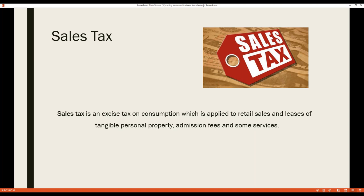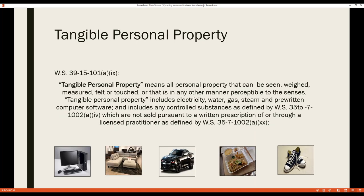In Wyoming, sales tax is an excise tax imposed on sales and leases of tangible personal property, admissions, and some services. Tangible personal property is defined in statute as anything perceptible to the senses. Examples include vehicles, clothing, furniture, televisions, computers, flowers, paper, and office supplies — it's a pretty broad definition.